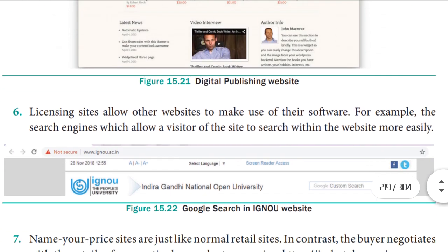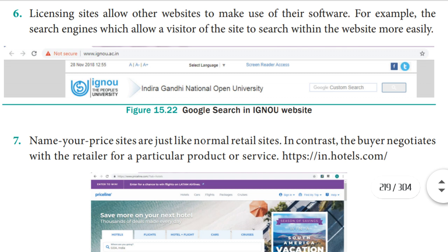Next is licensing sites. Licensing sites allow other websites to make use of their software. Through licensing, a company gets proper authority to use software or a platform. For example, Google provides licensed access to its services. Another example is Indira Gandhi National Open University, which may create a website and license the use of a platform, earning money through these licensing arrangements.